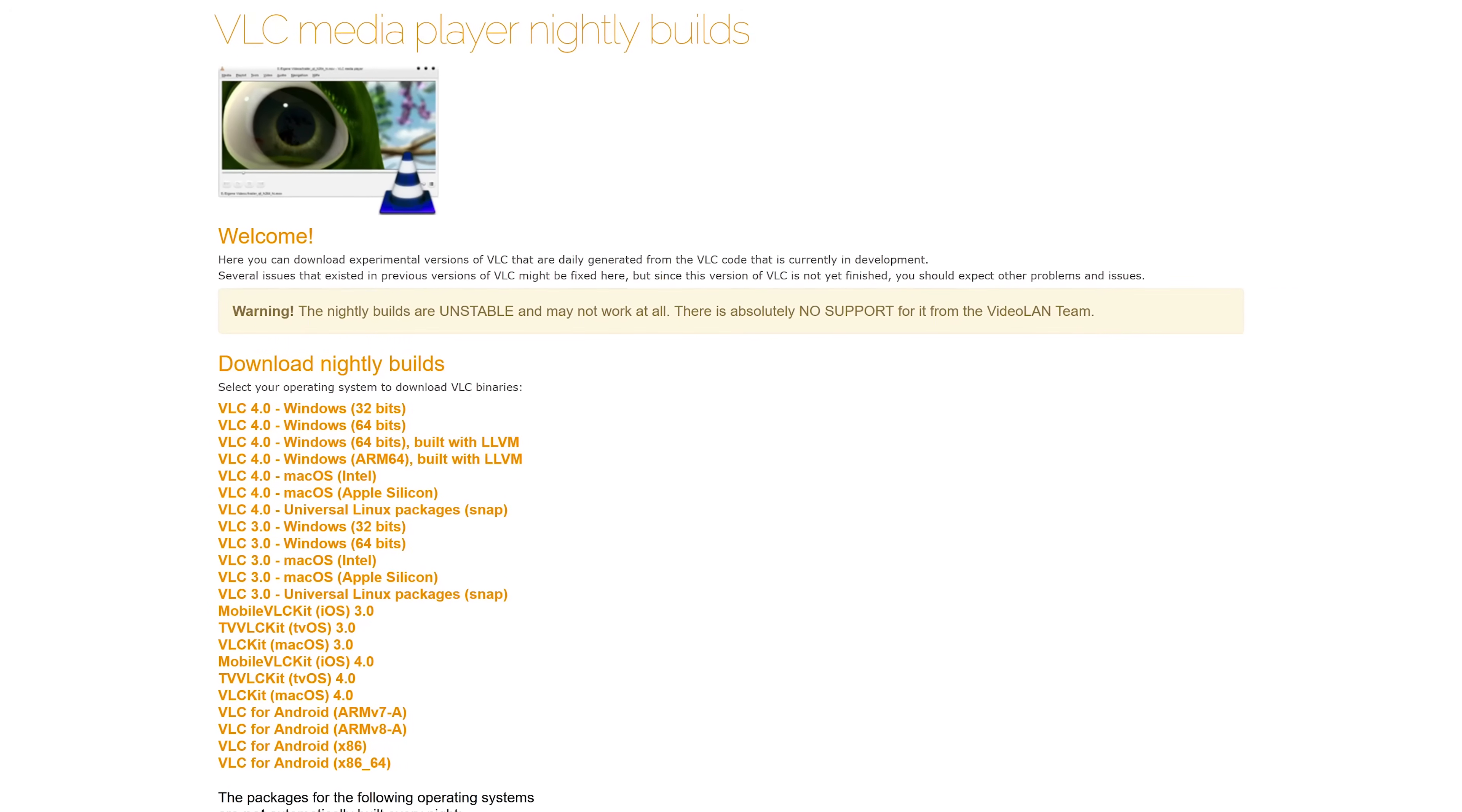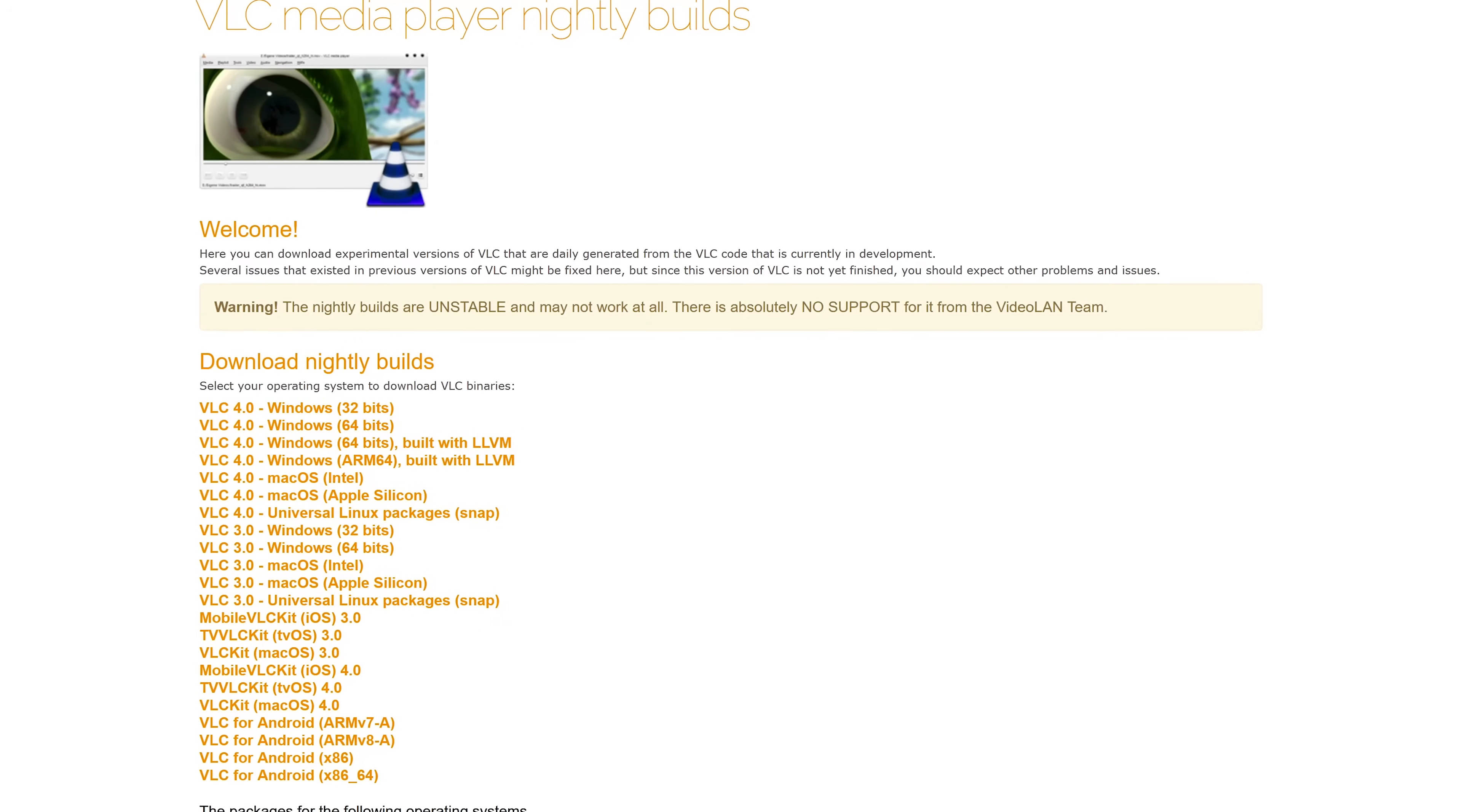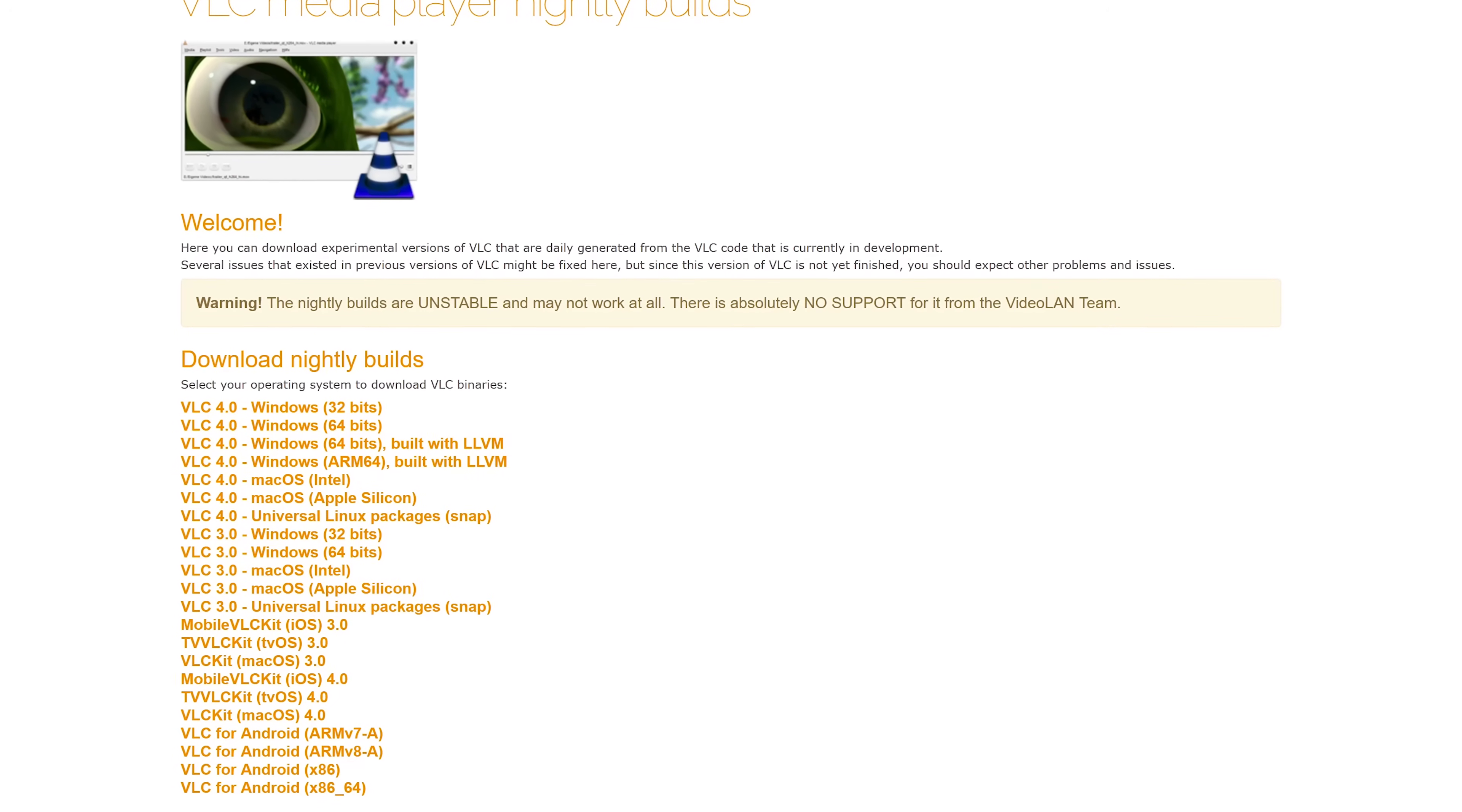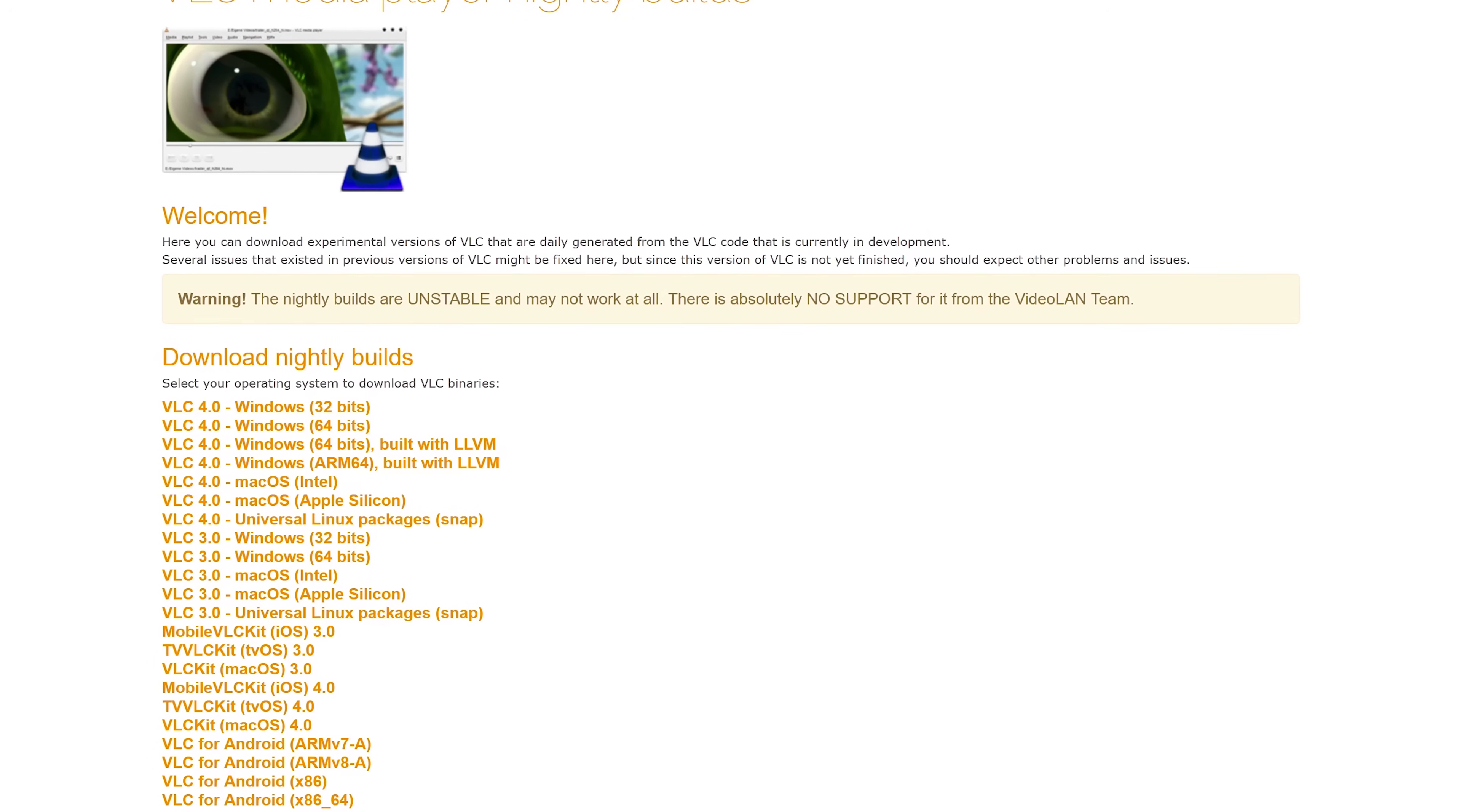While there's been many delays, the good news, while not unstable, they now have nightly builds available on their site for the new version 4.0 to try out. Just be aware that because these are unstable and in development, as they say, you should expect problems and issues.